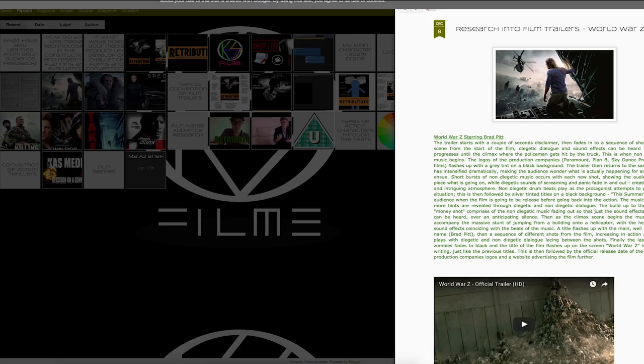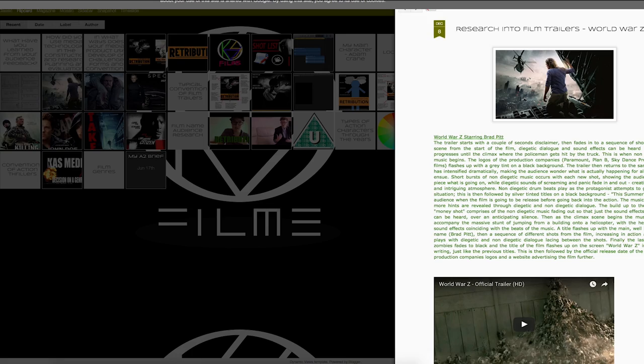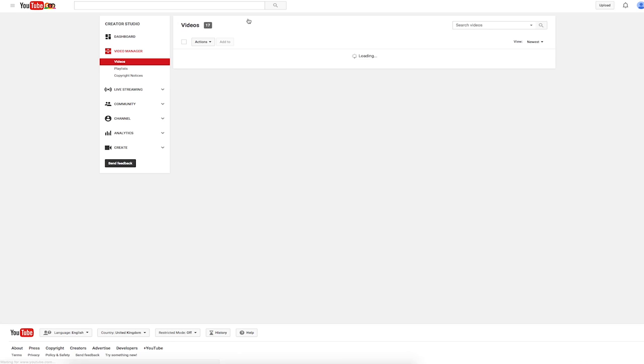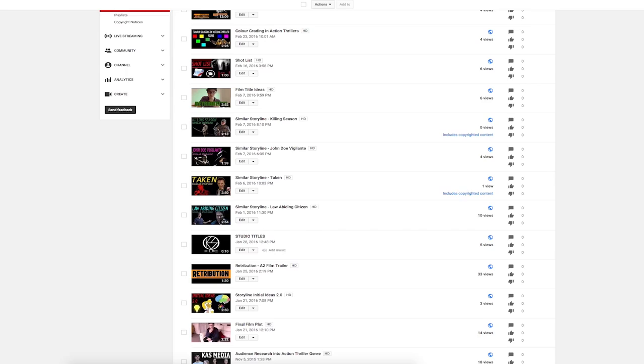YouTube is a website that allows people to upload, view, rate and comment on videos shared around the world. To be able to post my videos on my blog, I first had to upload them to YouTube.